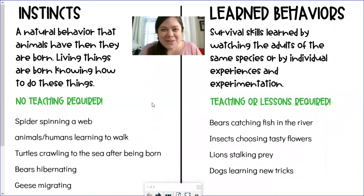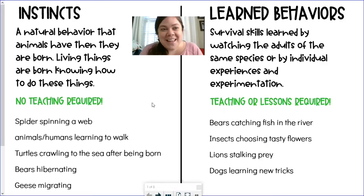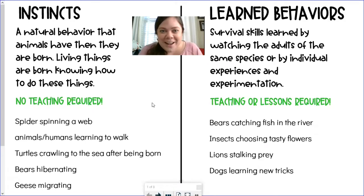Hello and welcome to science video two. This is going to cover some examples of instincts and learned behaviors. We're going to review the definitions, remind ourselves of the examples we just heard, and then do some sorting together.